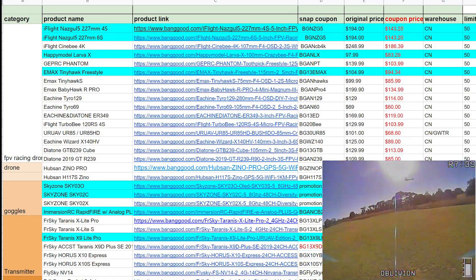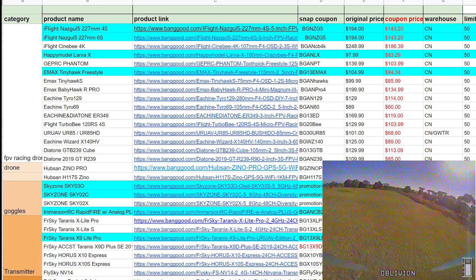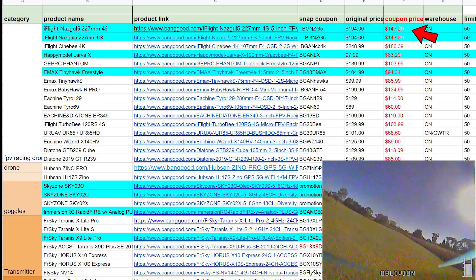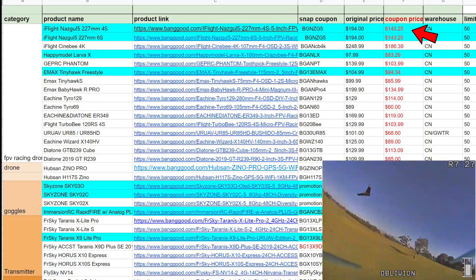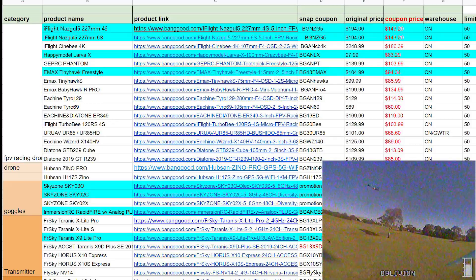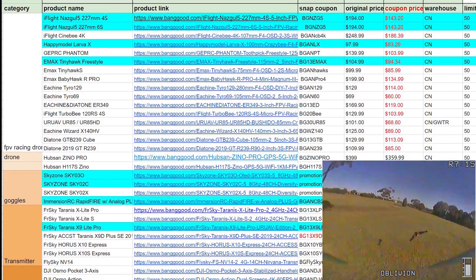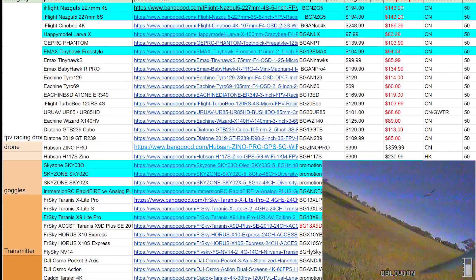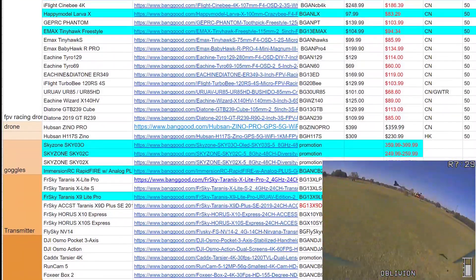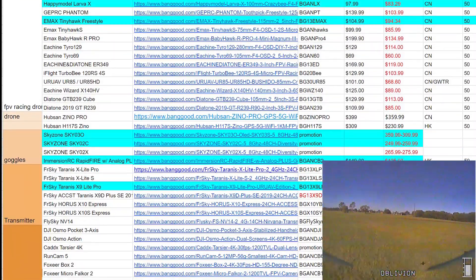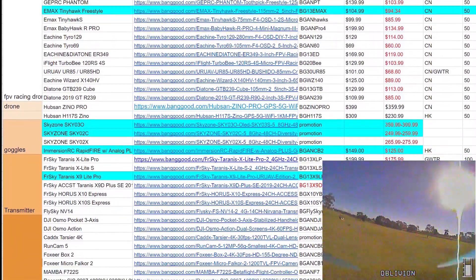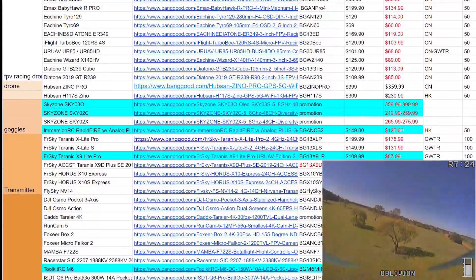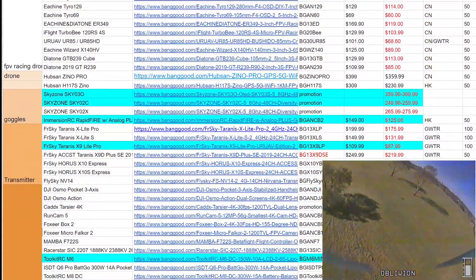We've got the Nazguls at the top, they're down to like $143 which is kind of ridiculous. The Happy Model Lavas, the Tinyhawk Freestyle is pretty good in there. We've also got the new Sky Zone, the one with the OLEDs, they're coming in at like, I think, what's that, $359?